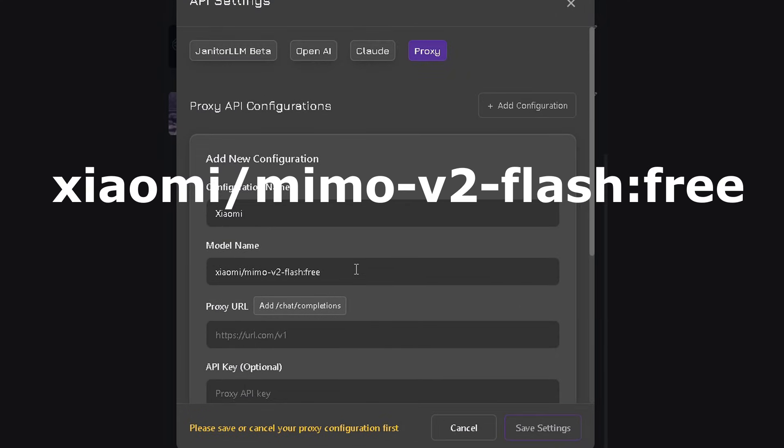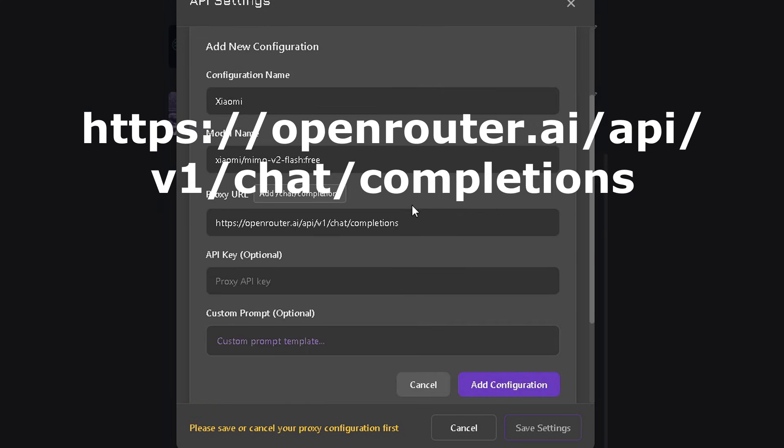Now for model name, guys, take your time and rewrite exactly what you see on the screen. Model names can be annoying, but don't rush. Make sure every single letter is correct. Do the same for the proxy URL. Type it exactly as shown on the screen.